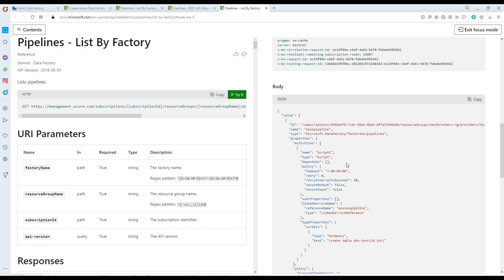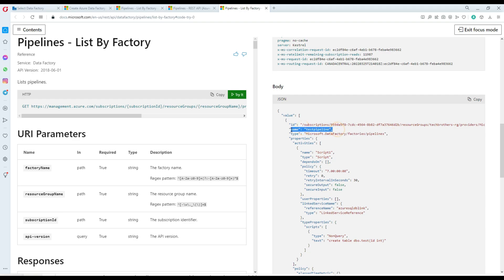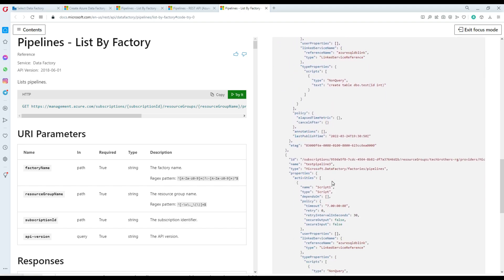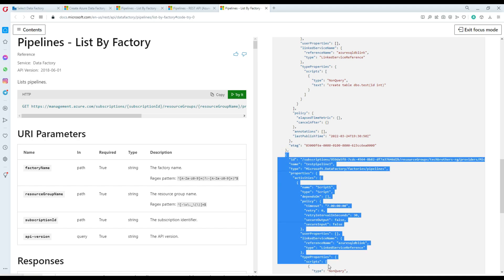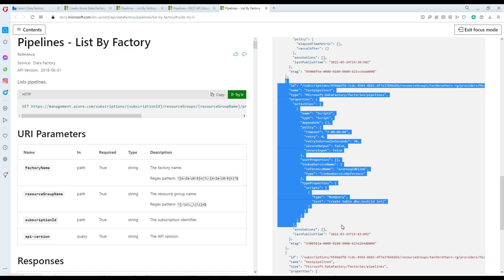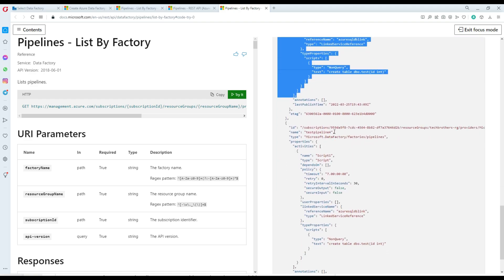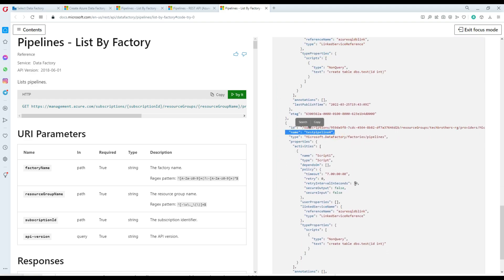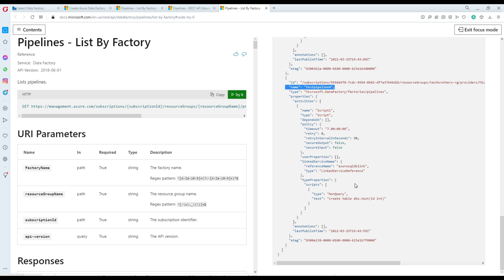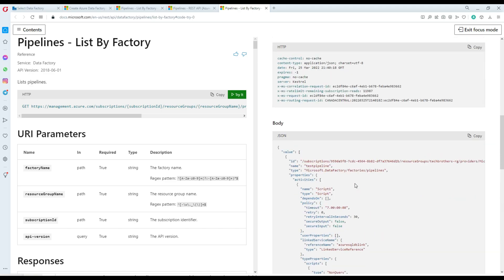I'll go ahead and run it. The response code is 200, which means success. It returns some header information and then the body with all the pipeline information. If you remember, in my Data Factory I have Pipeline 1, Pipeline 3, and Pipeline 4 — and that's exactly what this List by Factory call is returning. You can see each pipeline returned as JSON, and in my case there are only three pipelines.